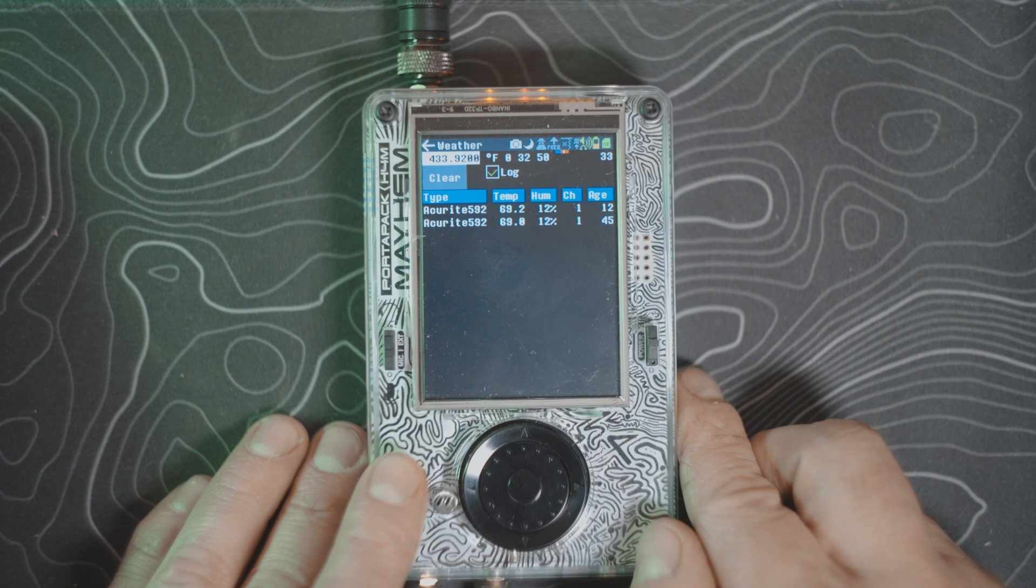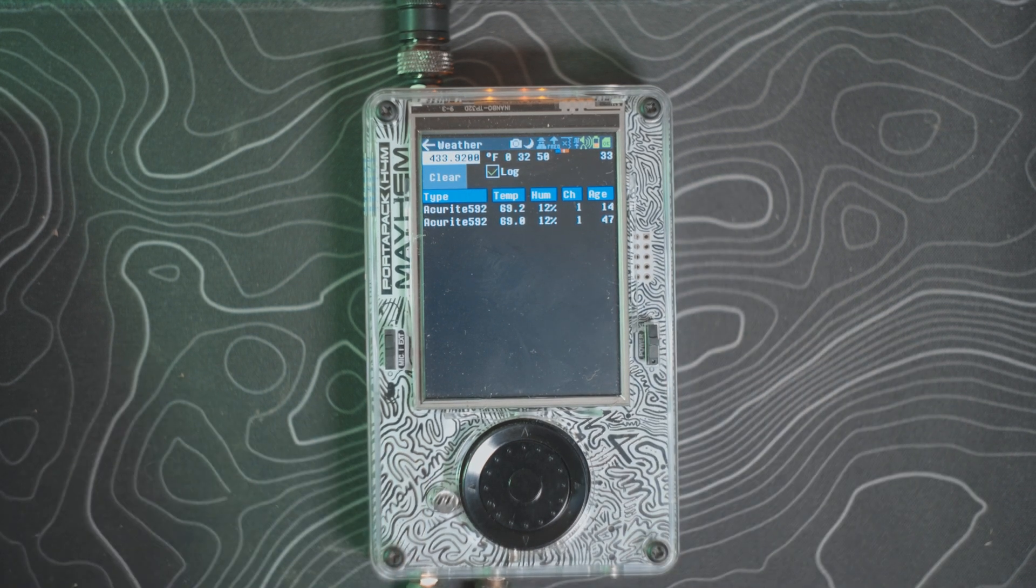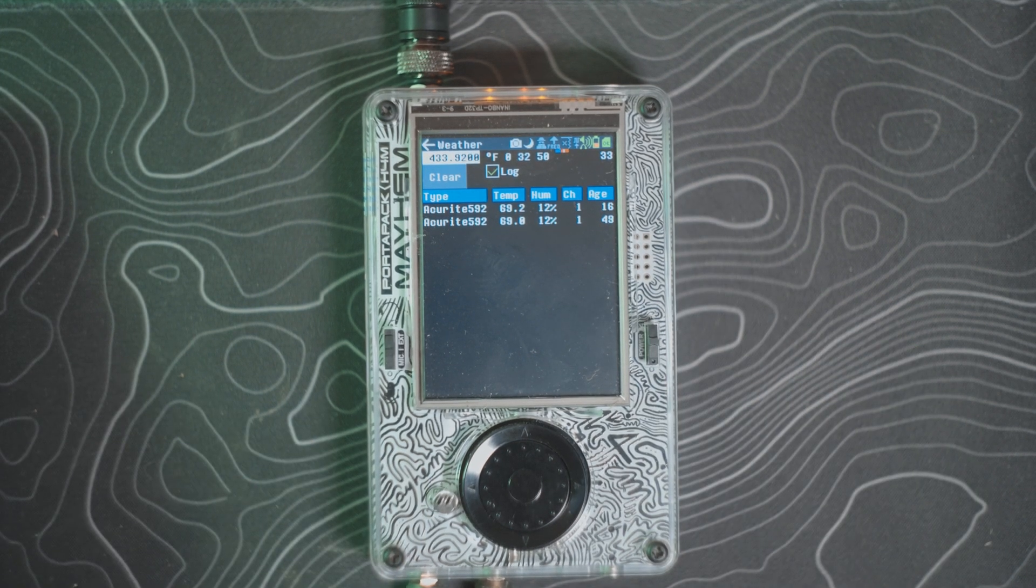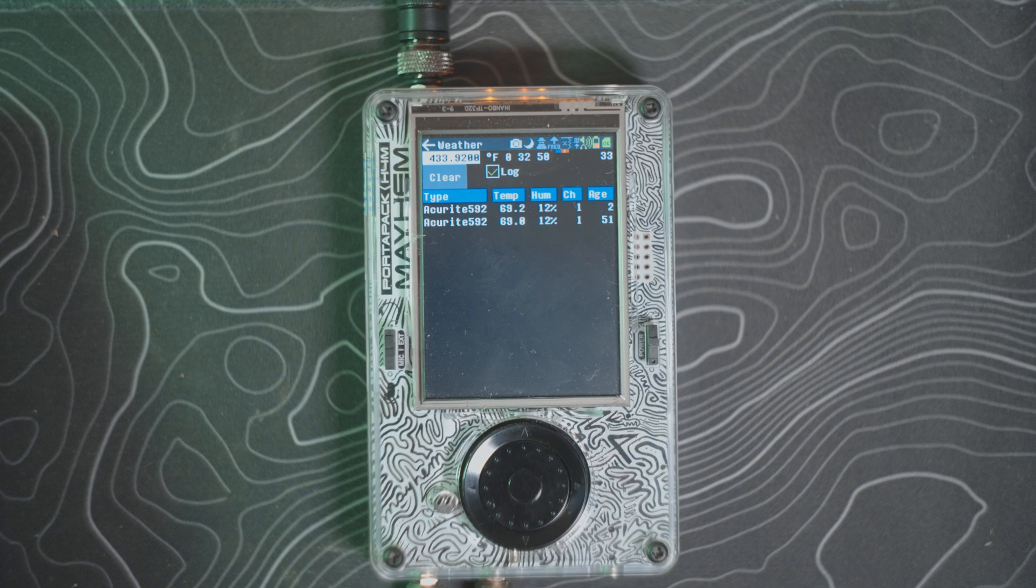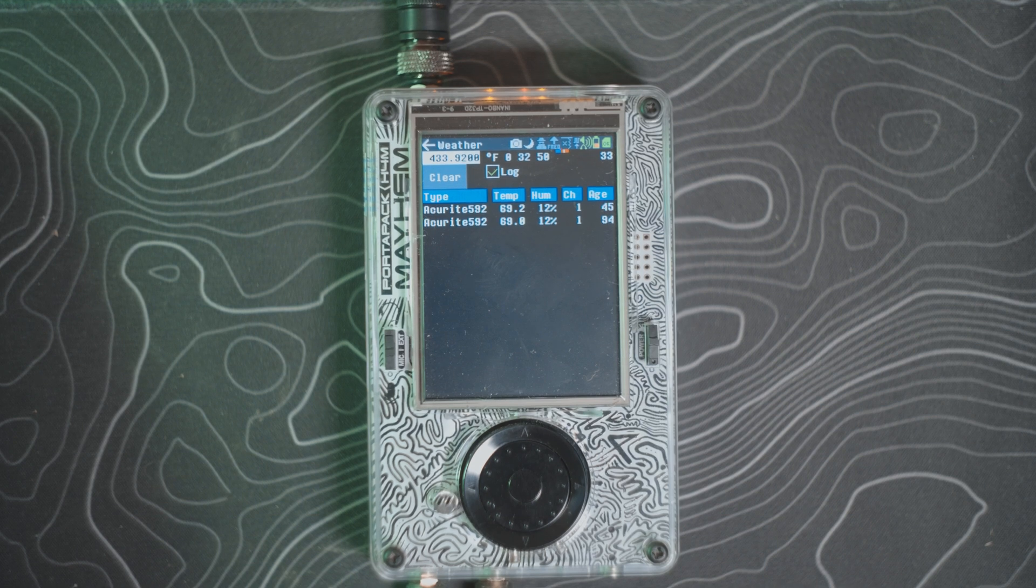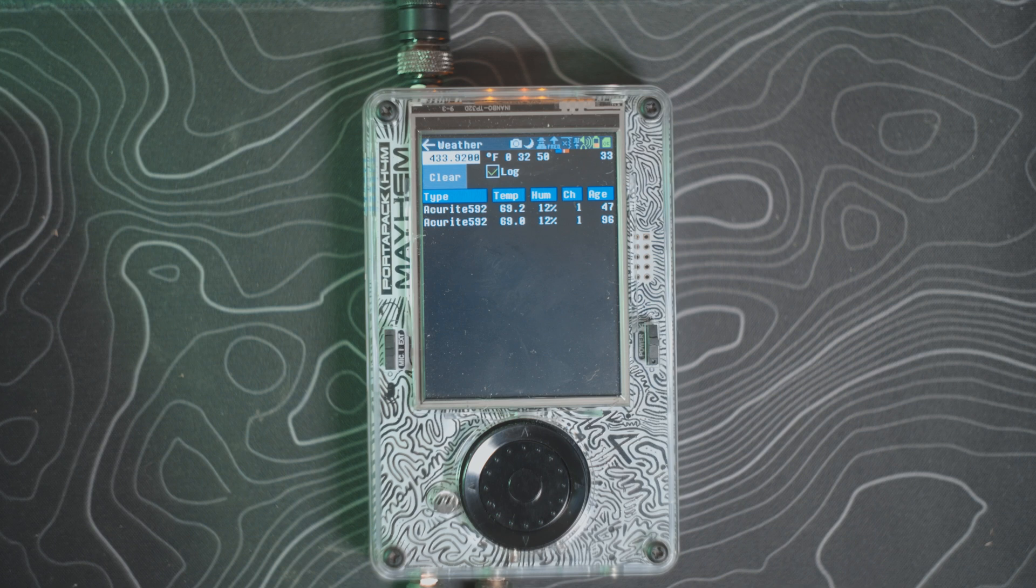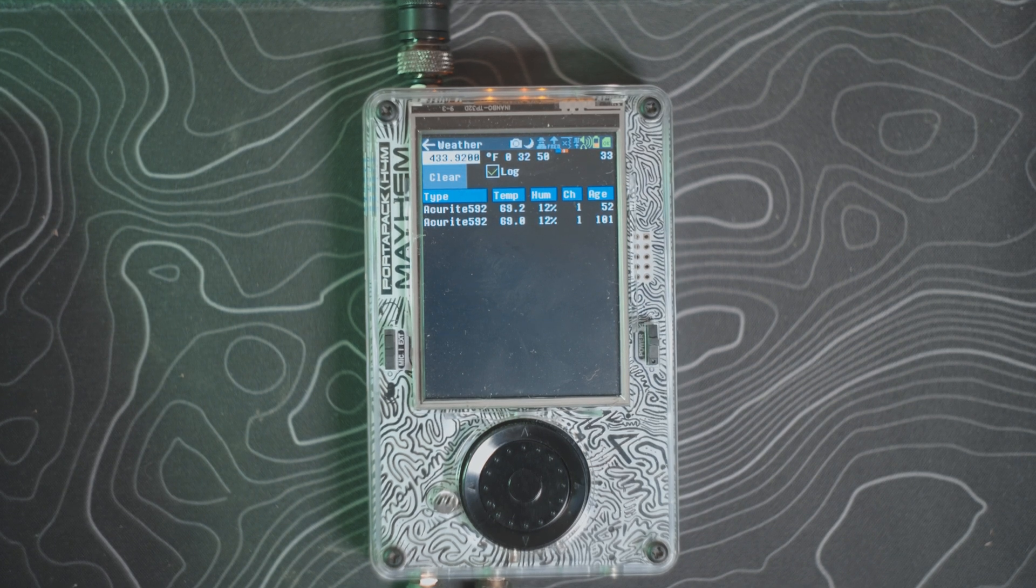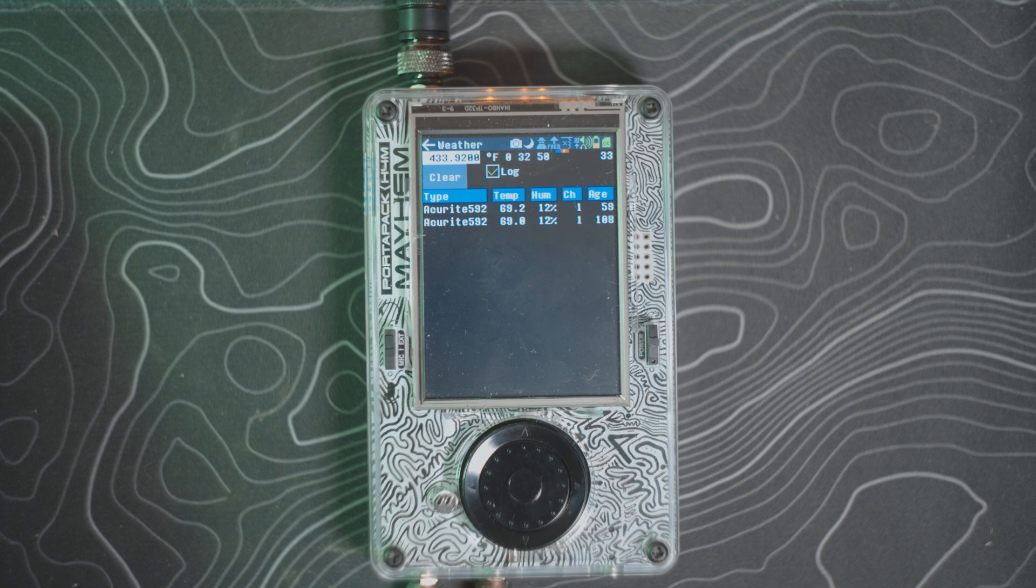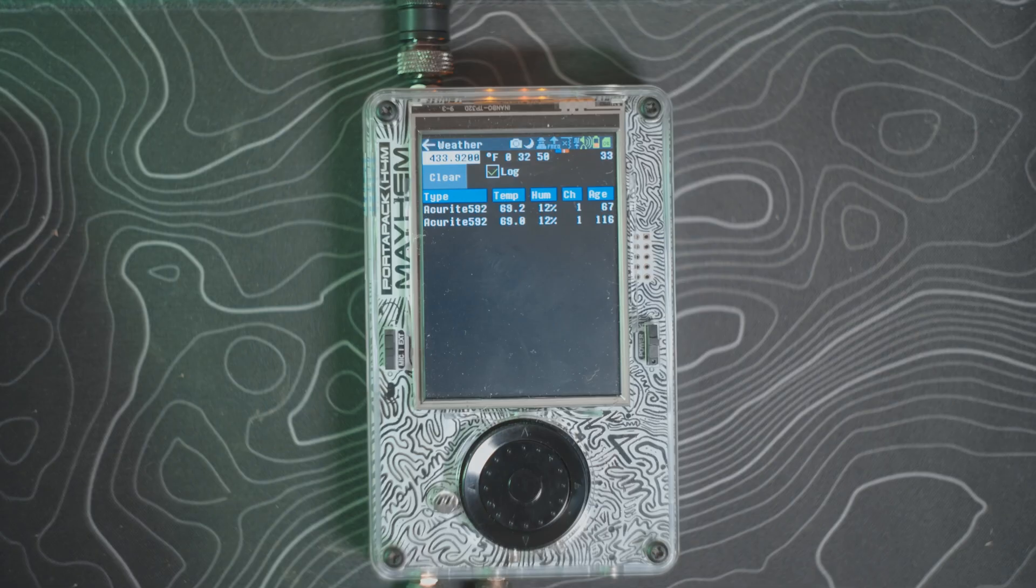Now these weather transmitters receive on a few different bands. Acu-Rite transmit on the 433 megahertz, and a few others transmit on 315, some transmit on 144-ish, but the majority, most of these, are going to be on your 433.92, at least for the Acu-Rite brand.